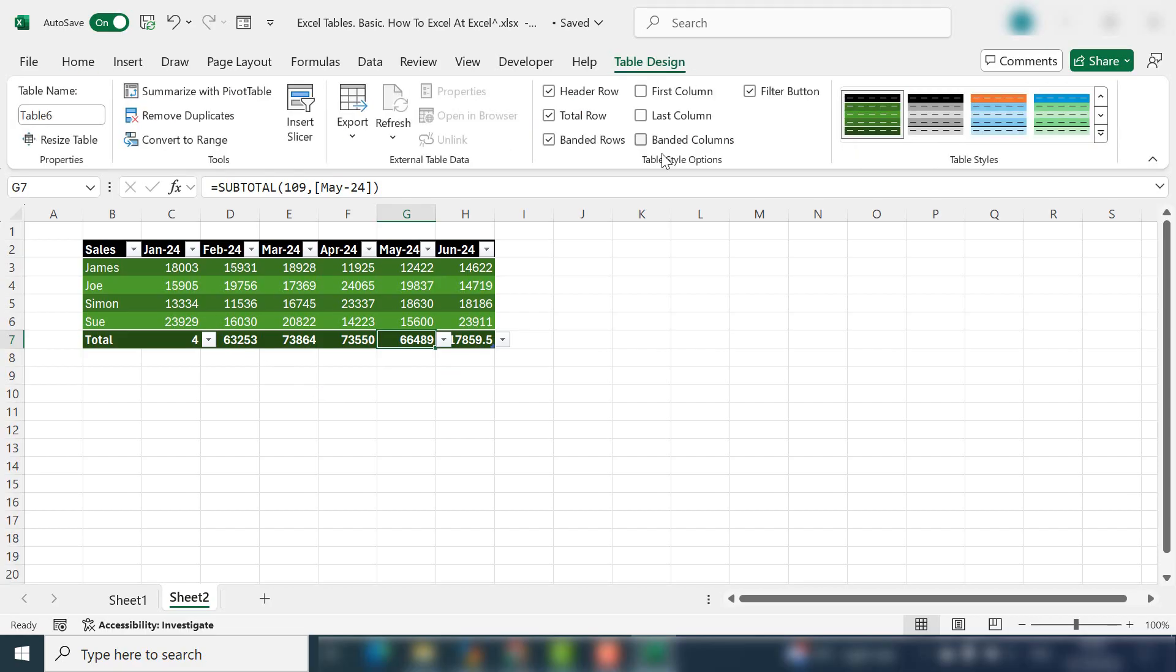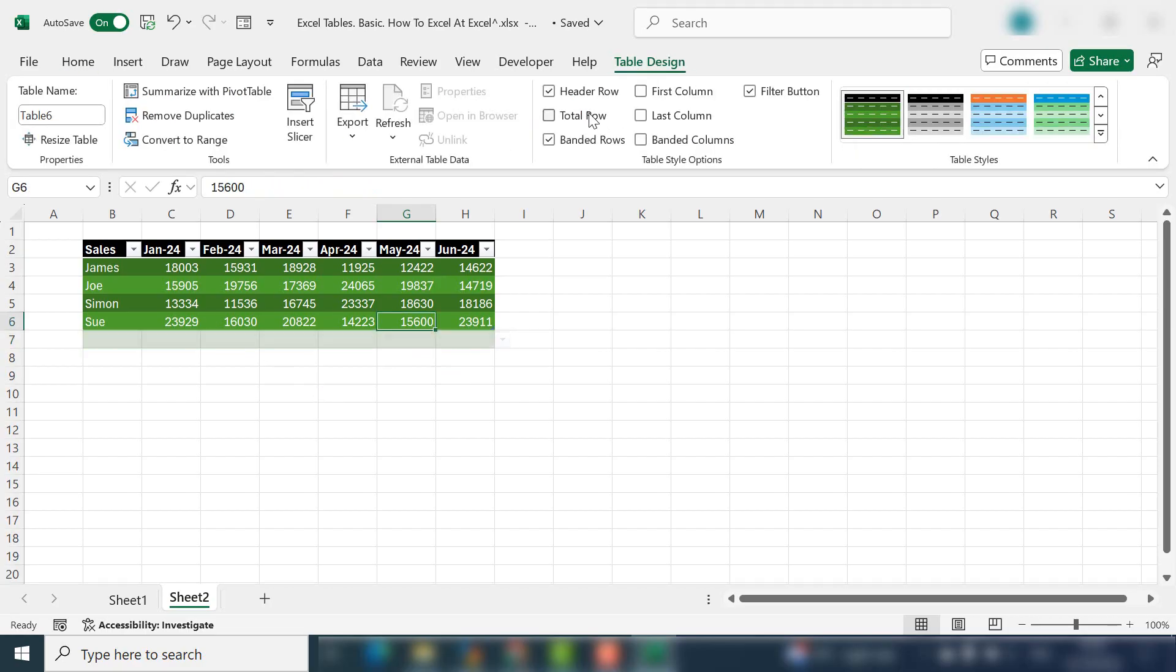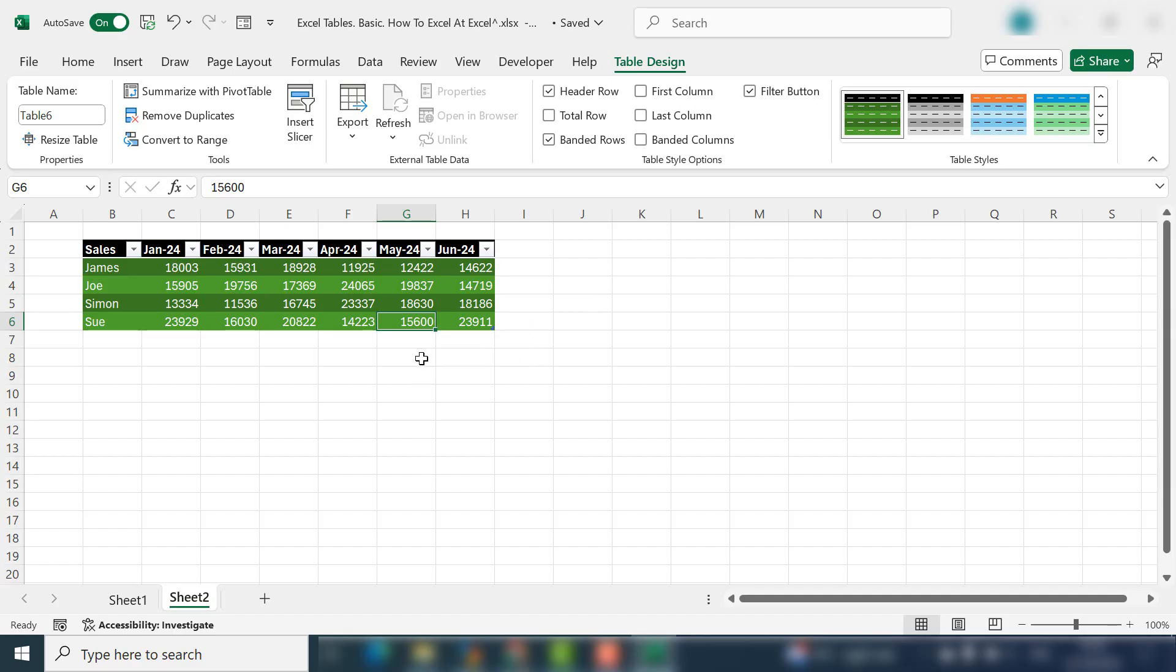So you don't need to have the same function in each of your columns. You can just go back to the Table Design and untick the Total Row if you decide not to use it.